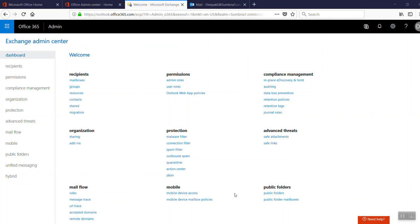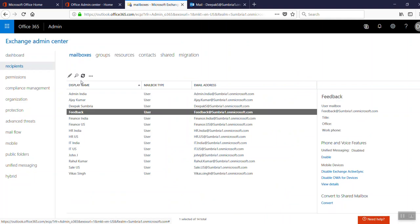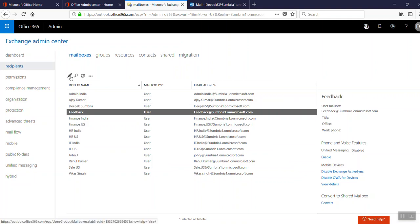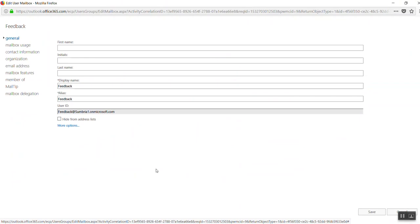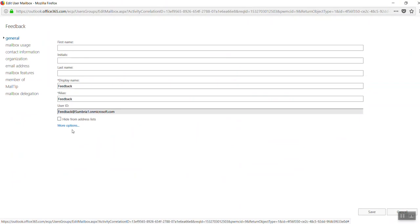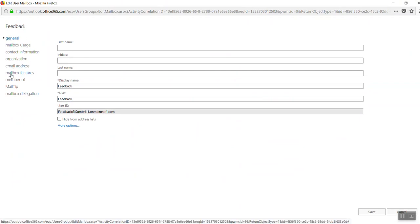In the admin center, go to Mailbox. Here we need to select the email account for enabling or disabling IMAP or POP3. Select the account, then click on the pencil icon to edit. From here you can see there is a tab called Mailbox Features.